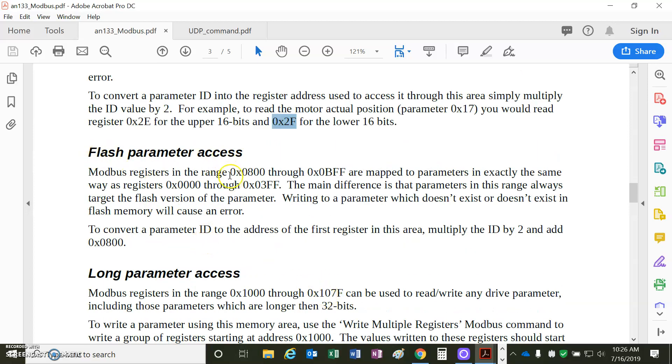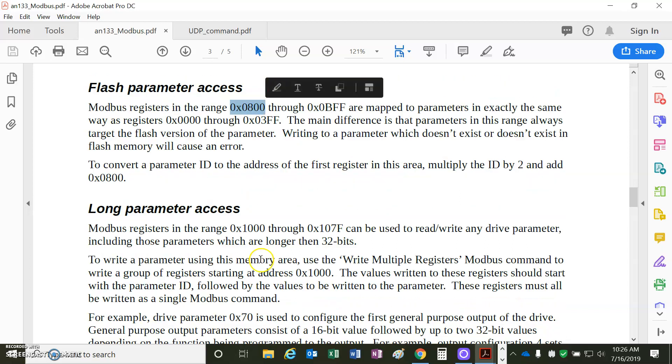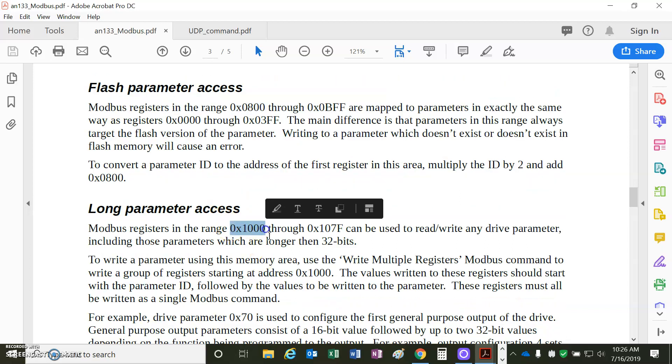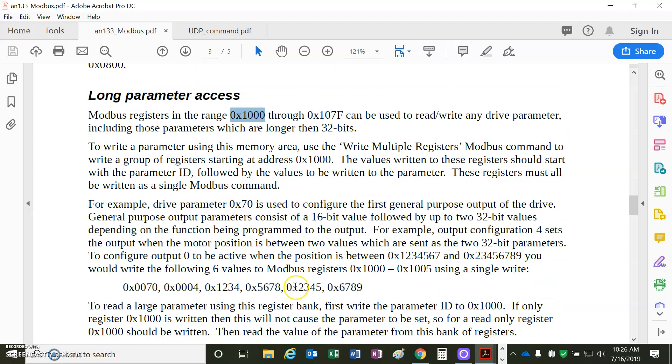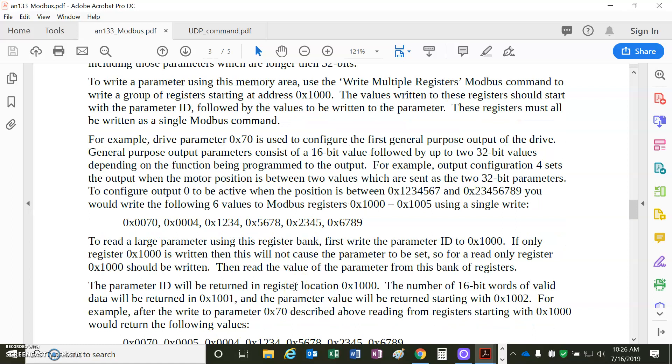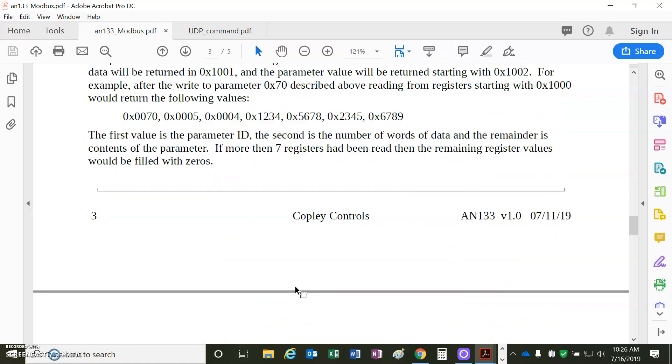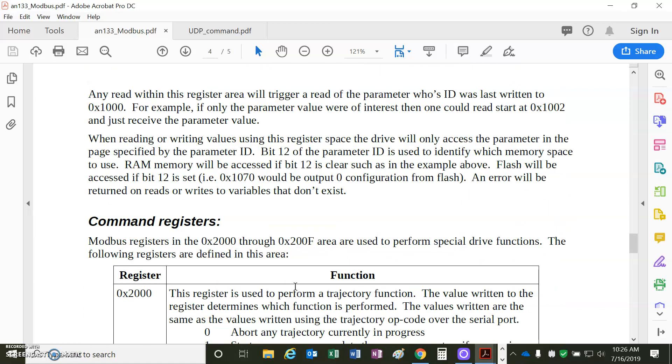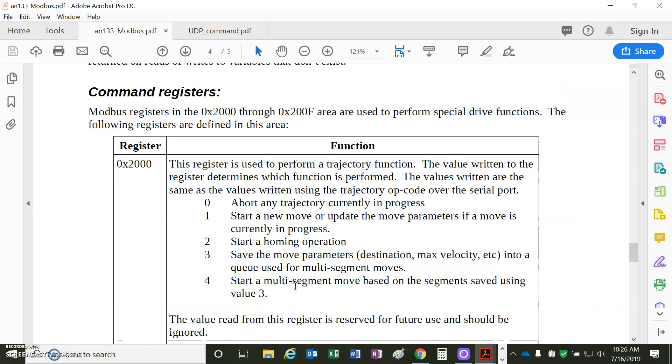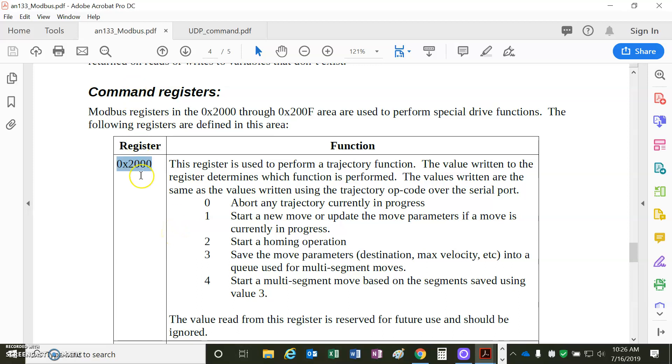Flash, starting at 800 hex, long parameters, like more than 32 bits, like the filters, there's a lot of information about that, so we can read that later. Here's the interesting one. You set the modbus register 2000 to a value of 0, it'll abort. Value of 1, it'll update the trajectory. Value of 2, it'll do homing.